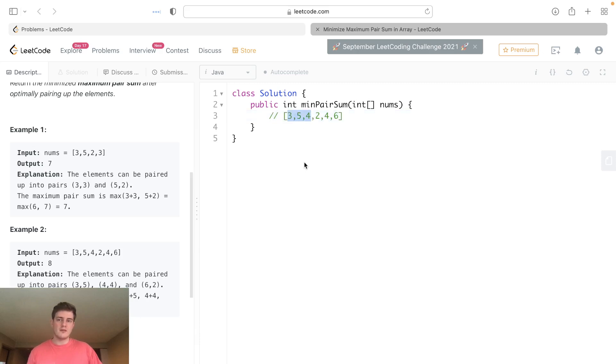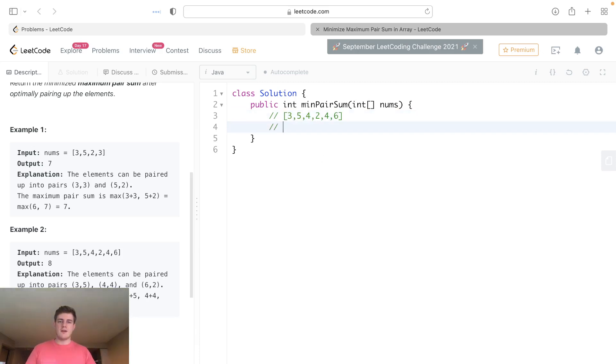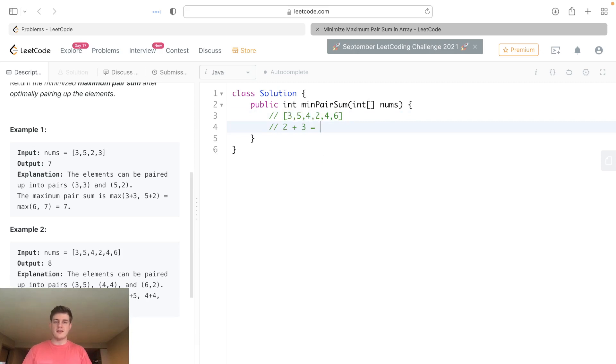Naively, you might think the smallest pair is the two smallest numbers, which is 2 plus 5, and that's 5, or 2 plus 3, and that's 5.